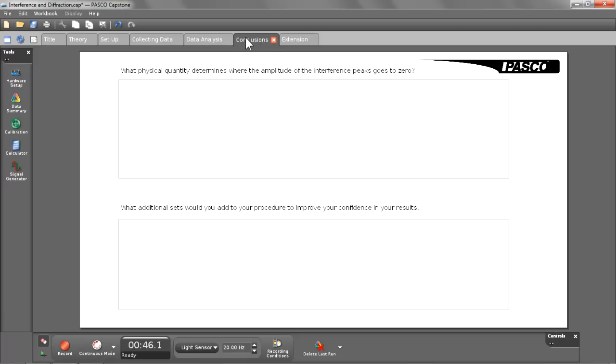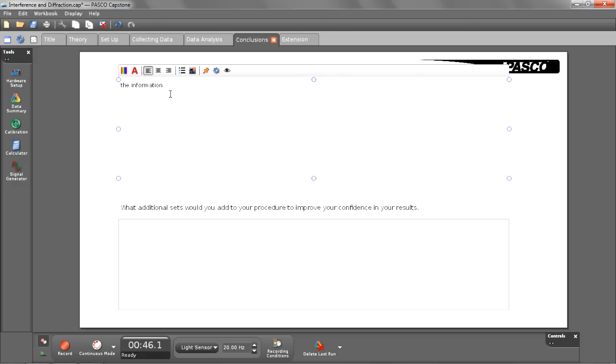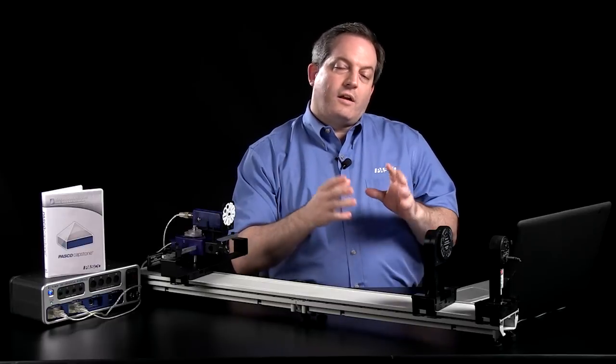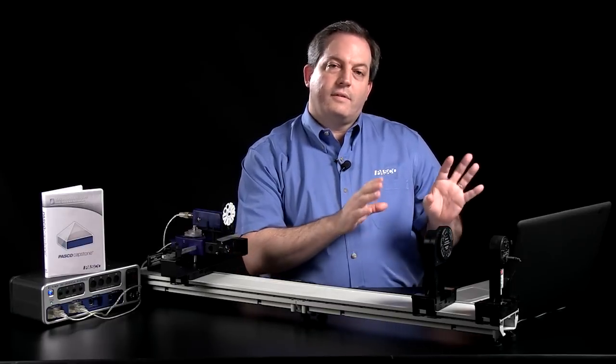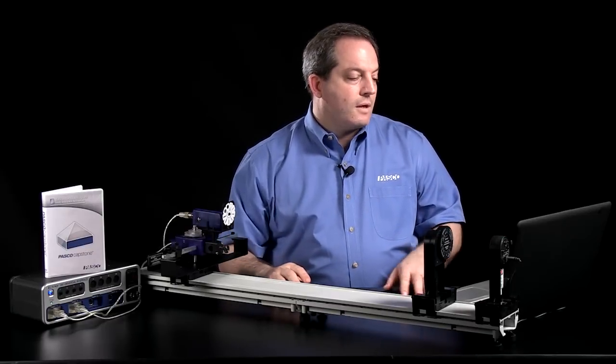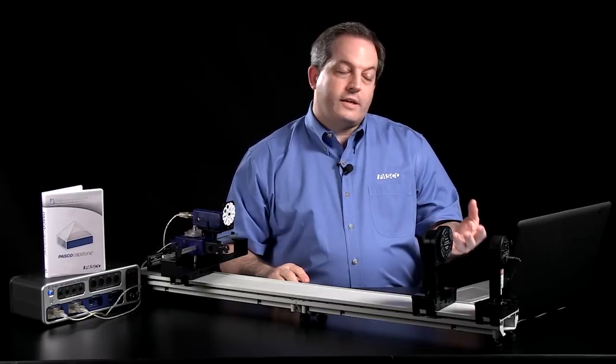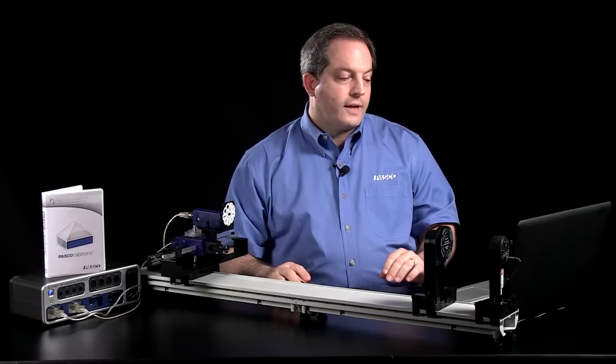After that, I've set up a page for conclusions with questions for students to answer and text boxes set up for them to answer those questions in. Once they have that information available to them, they'll save that and all that gets saved along with their data in the workbook file. They can turn that in as an electronic file or they can print that out.